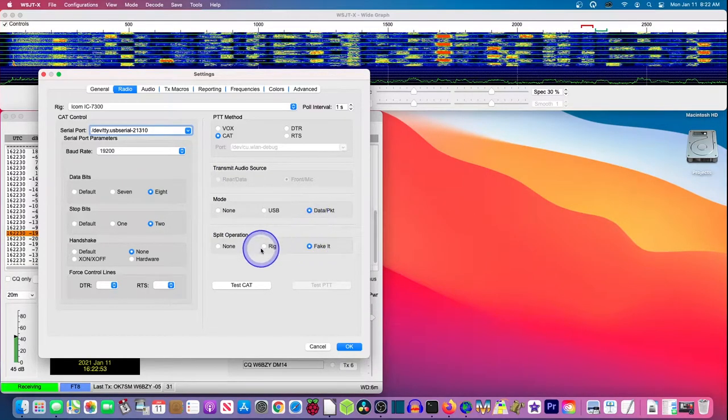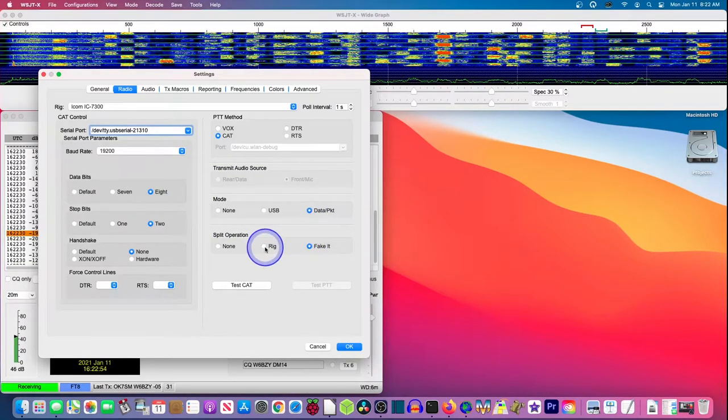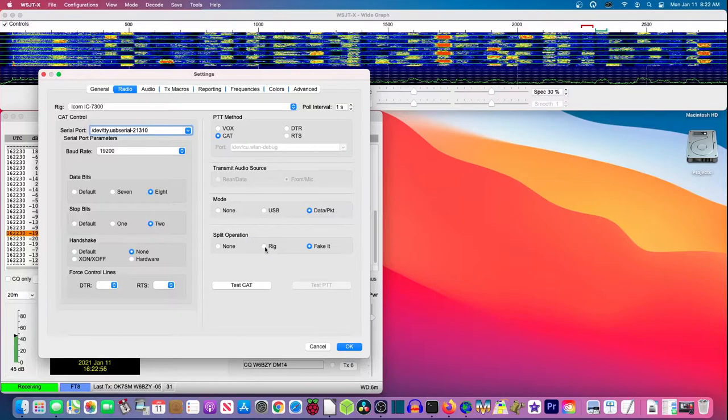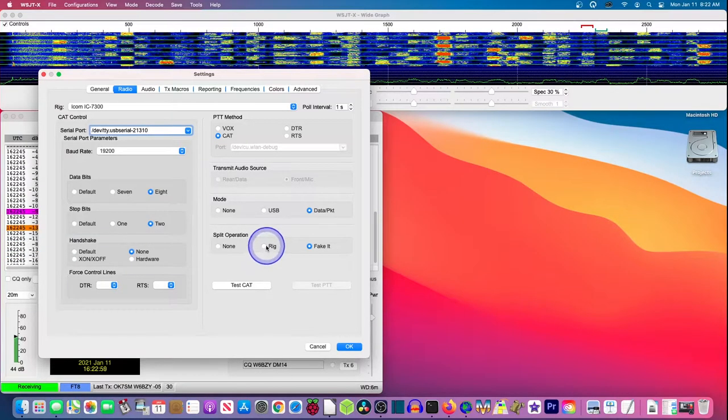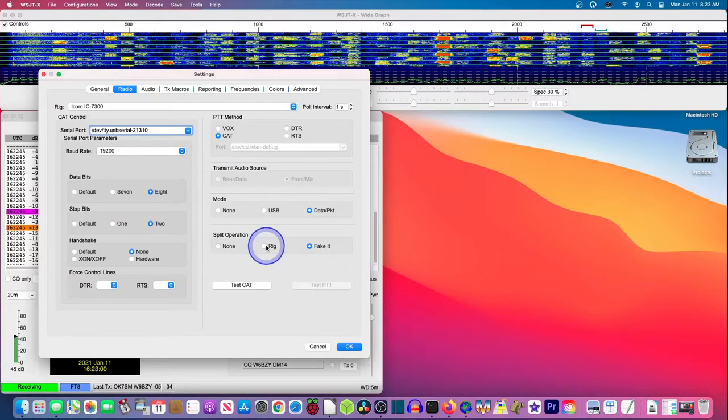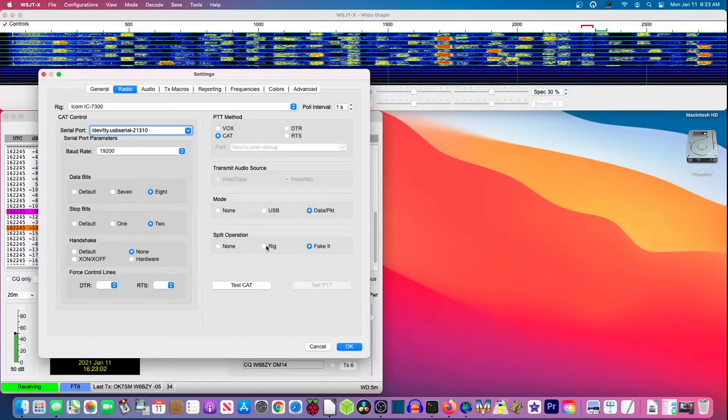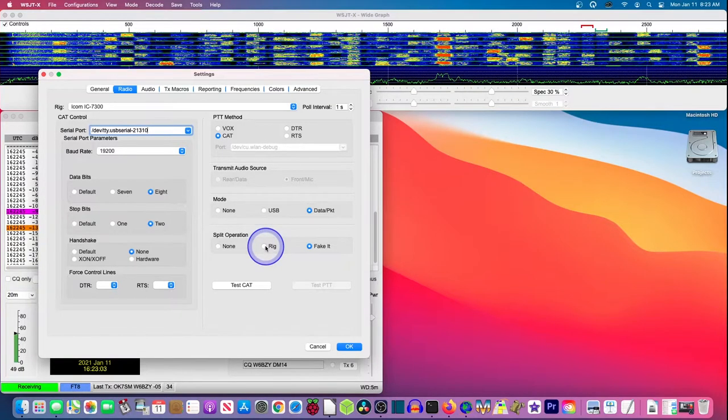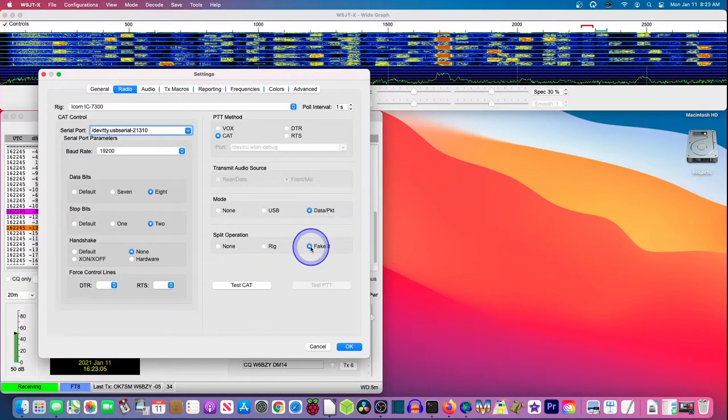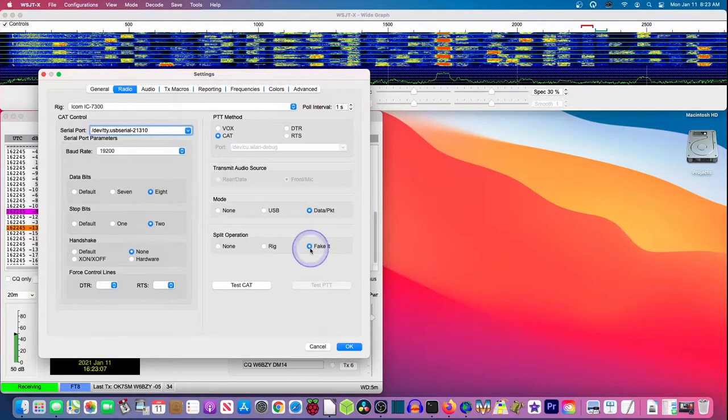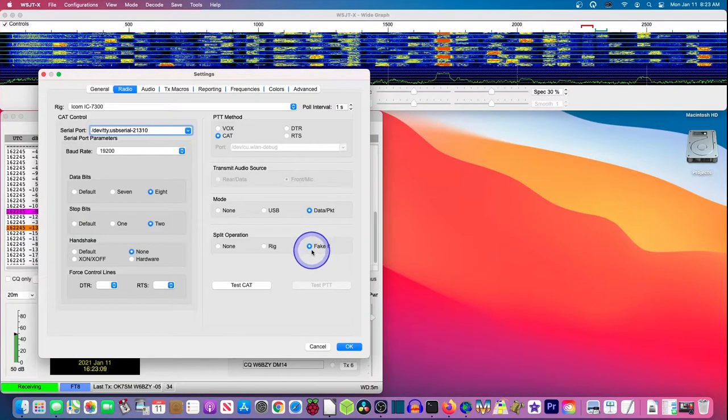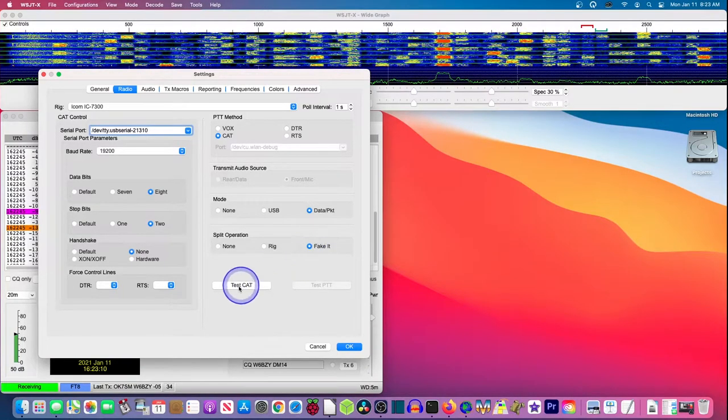Now, in some cases, rig control. In my radio, I can sometimes use rig control, split operation with rig. I mean, not rig control, split operation using rig. But I found that overall fake it seems to be more reliable. So that's what I have chosen here.